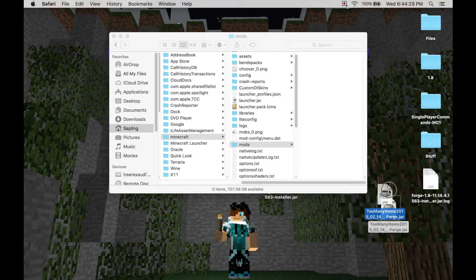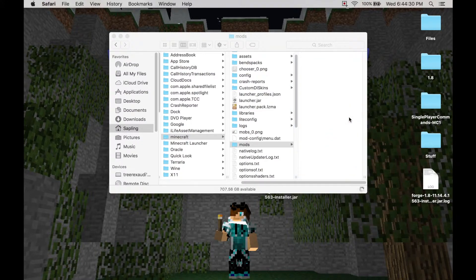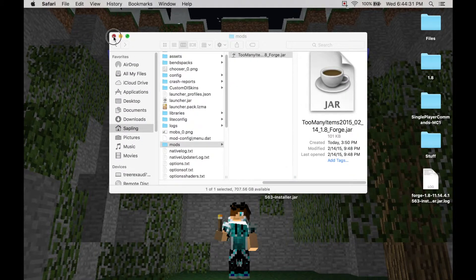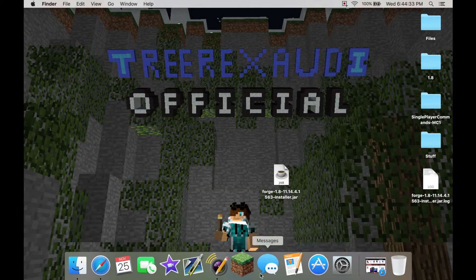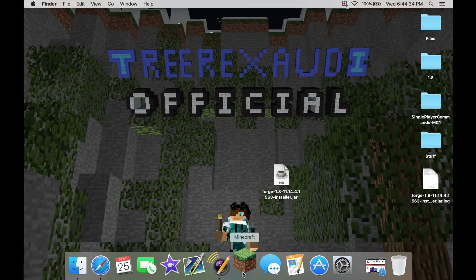Okay. So since you'll install it, you want to put it in your mods folder. Then you go back down here to your Minecraft.